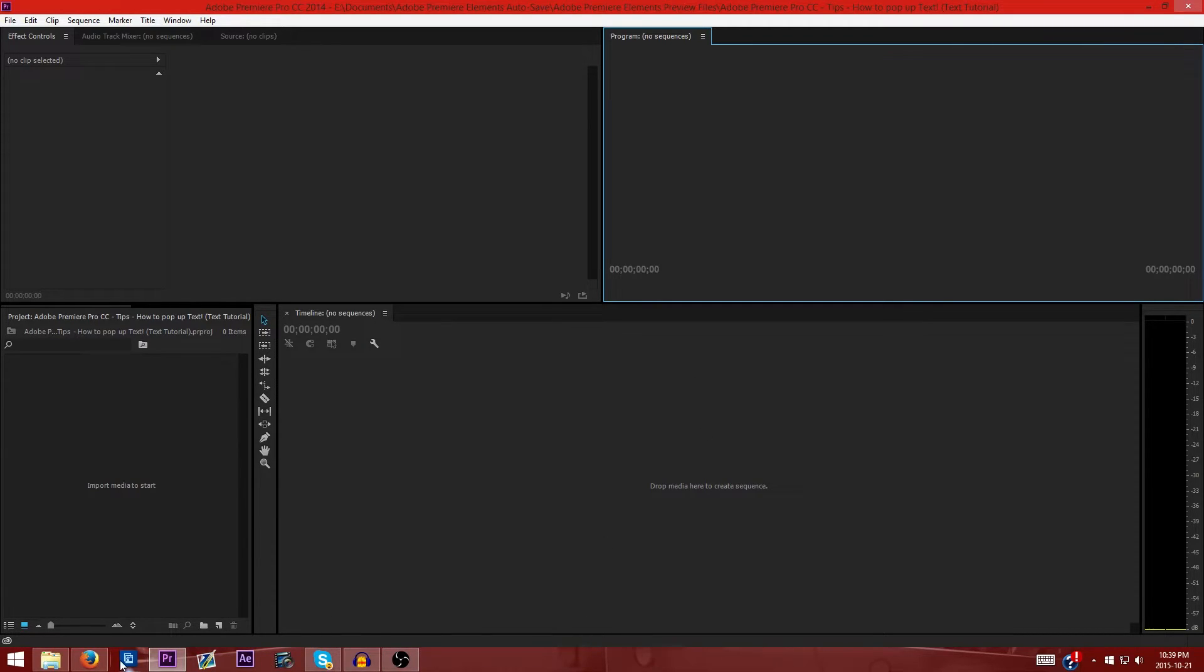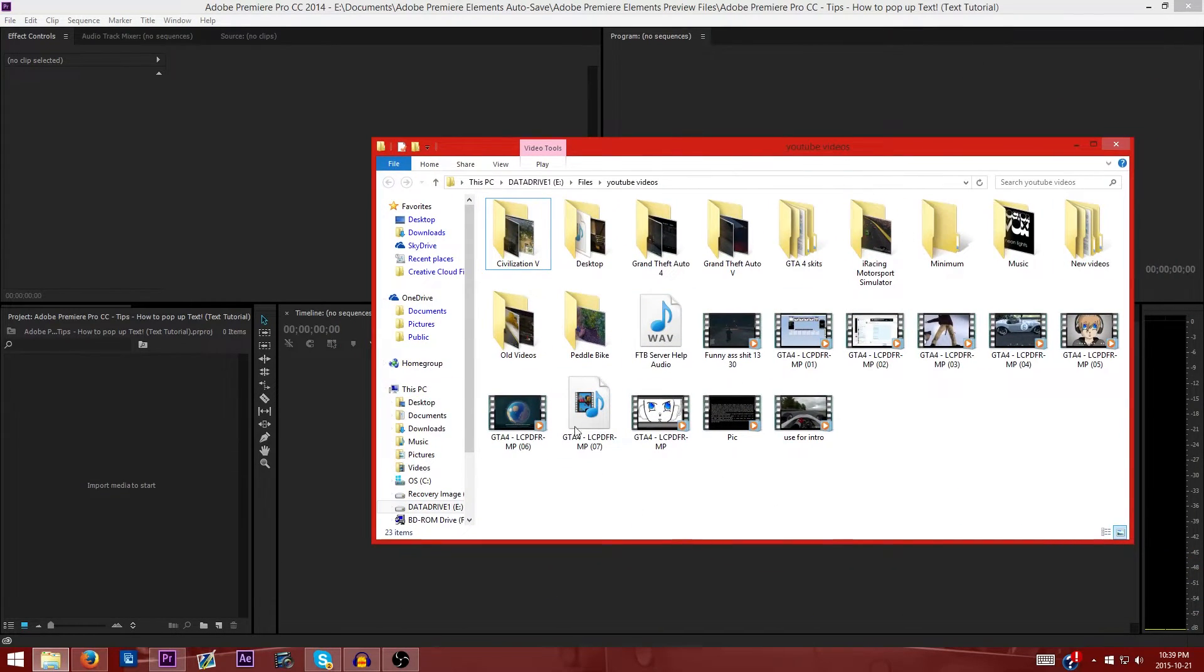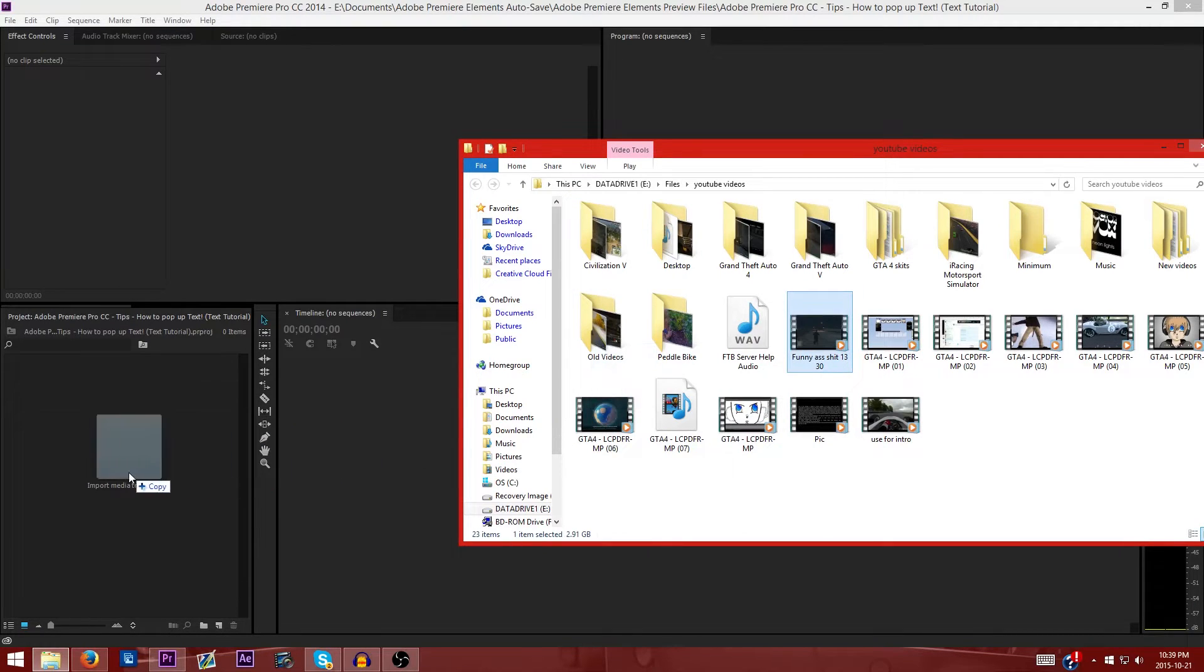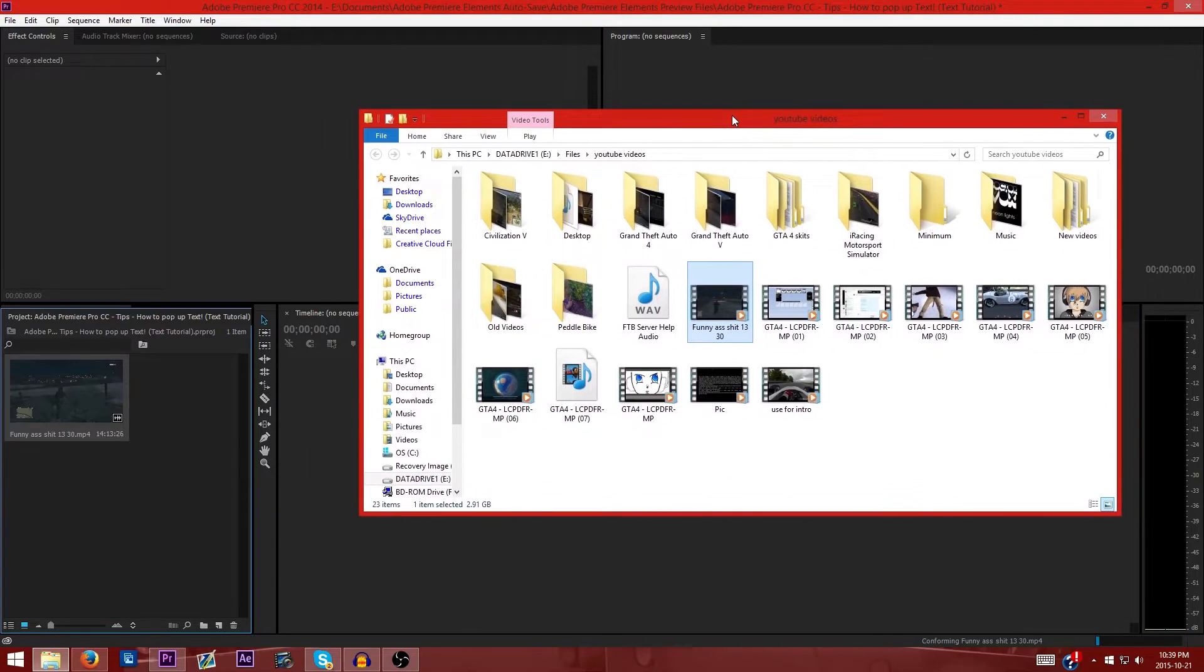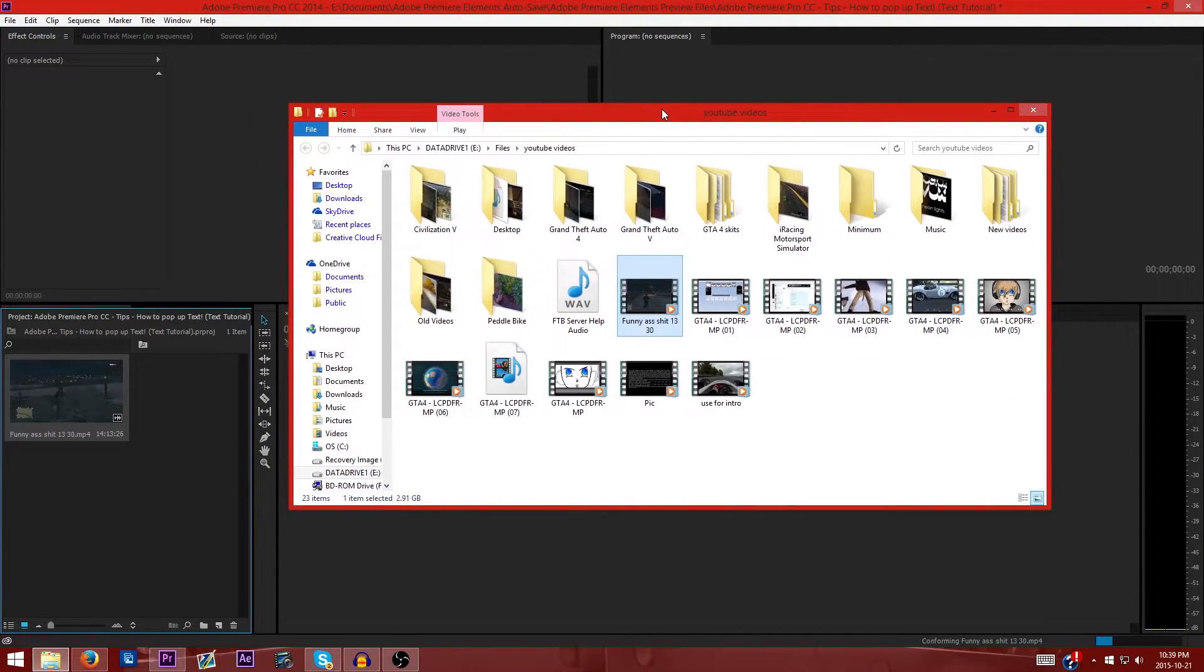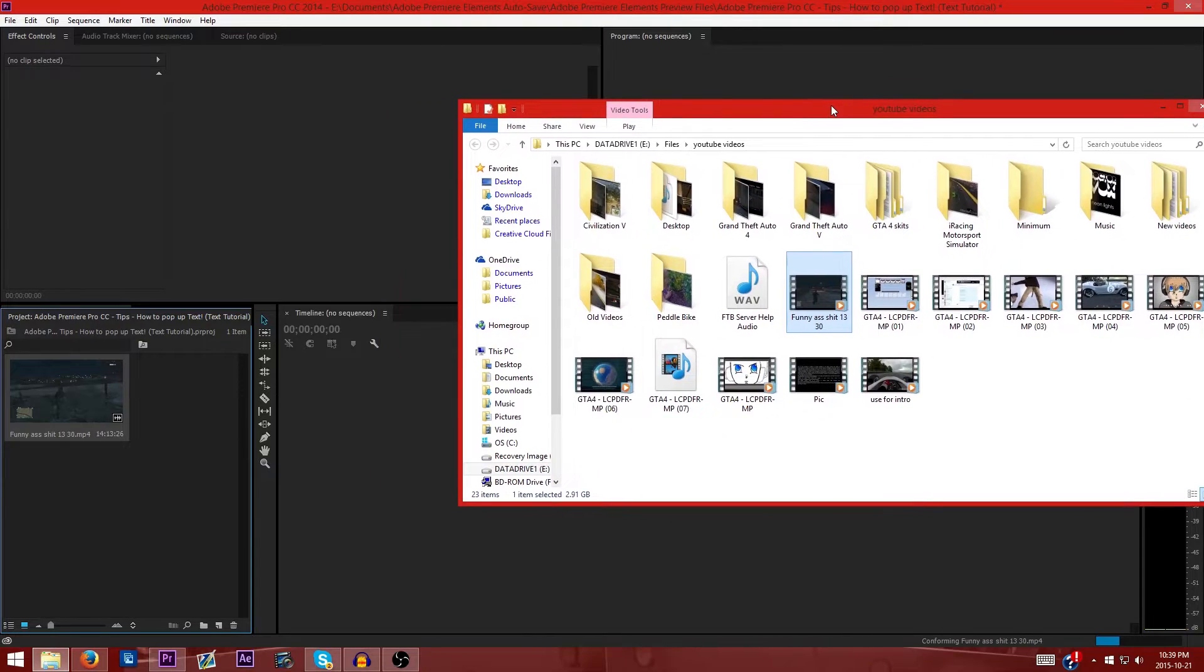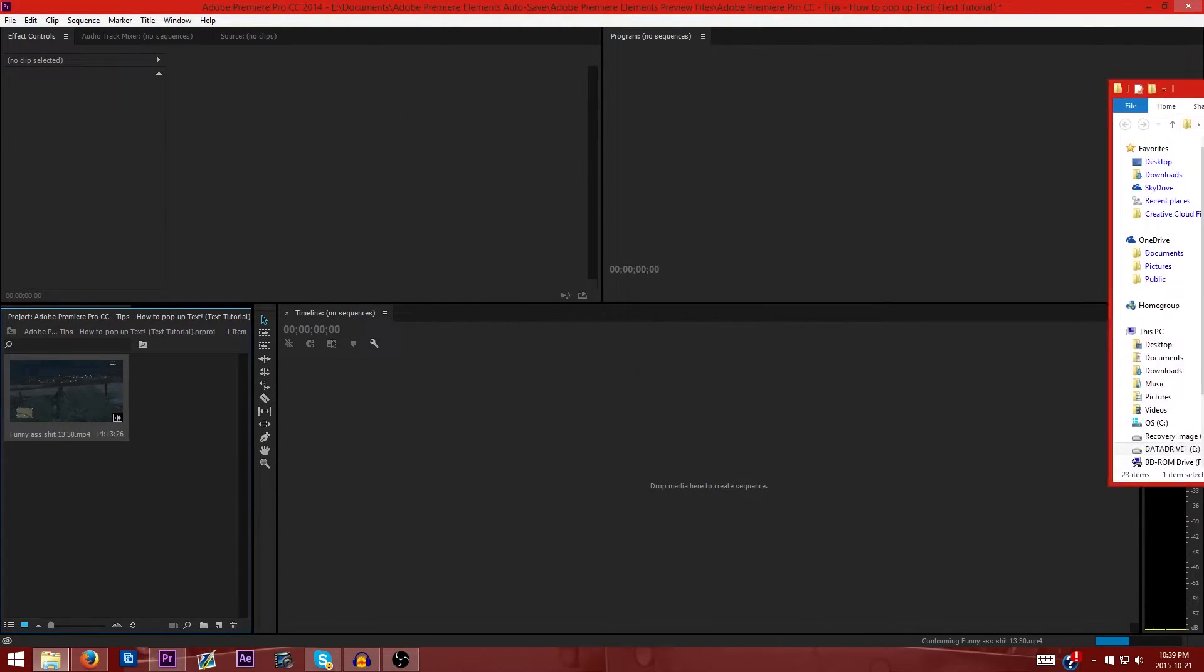So the first thing what you're going to want to do is you want to go into your video file folder and just drag in whatever. Let's just drag in that one. I haven't looked in this folder in over 3-4 months now since I last made my last video, so it's been a while.